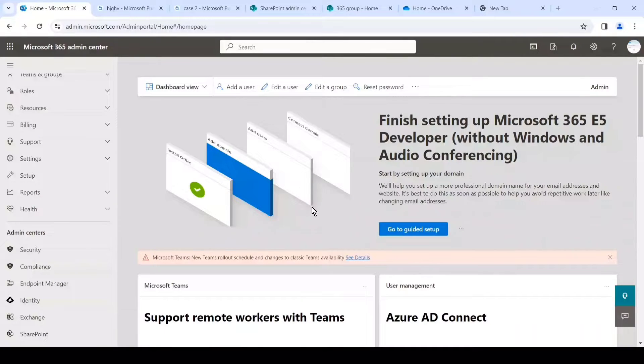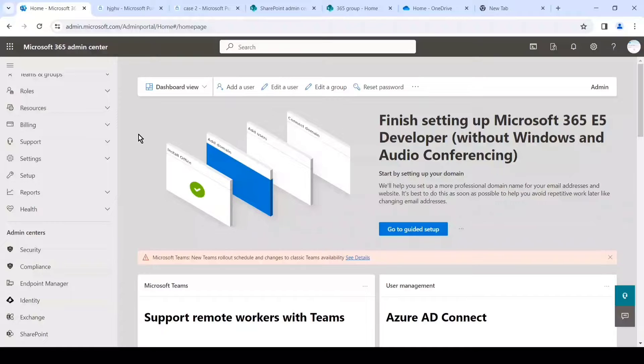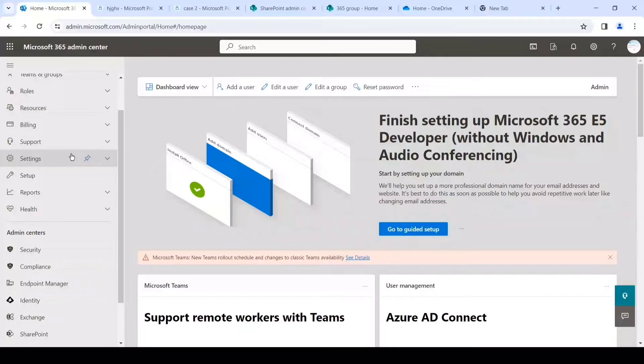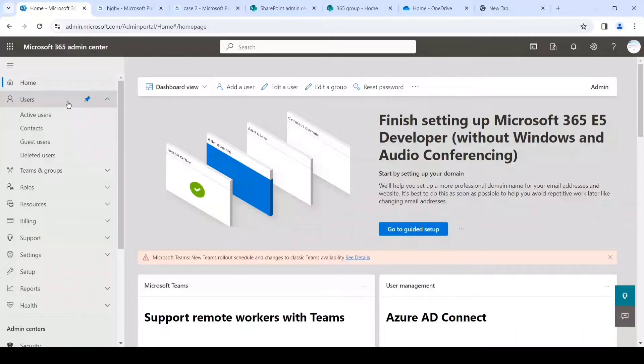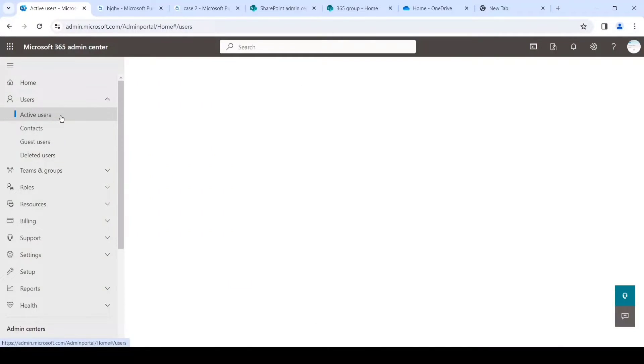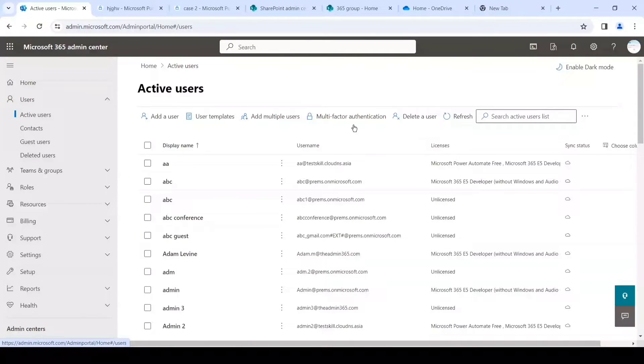The direct URL for the admin center is admin.microsoft.com as you can see on the top. Once you are on this page, you simply have to log in with the account which has the global admin rights. On this page we simply have to click on Users and then Active Users.